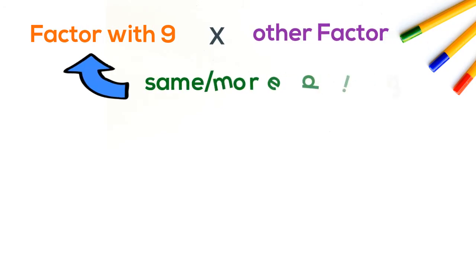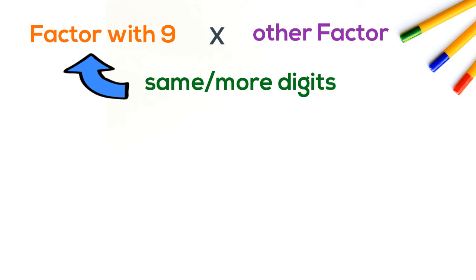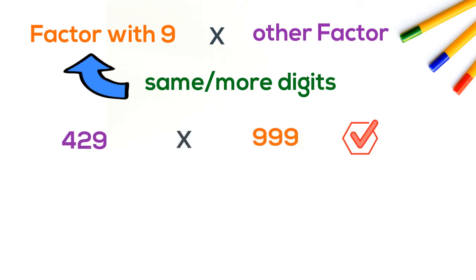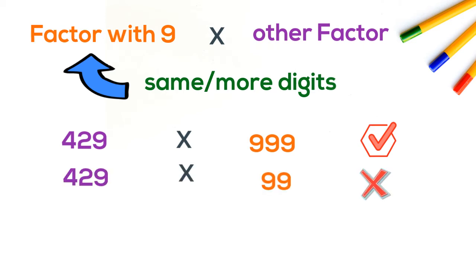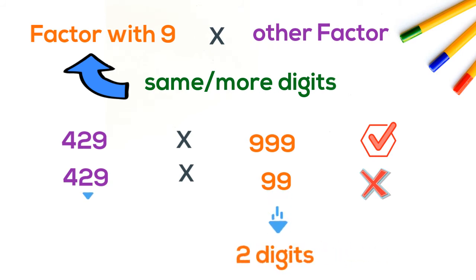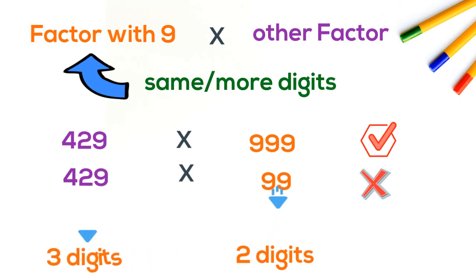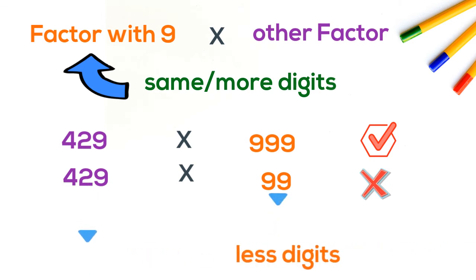Here in multiplication, the factor with 9 (429) should have same or more digits than the other factor. So 429 can be multiplied with 999 with this method, but can't with 99 because 99 is a two-digit number and 429 is a three-digit number. As 99 is less digits than 429, this method is not applicable here.